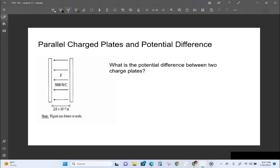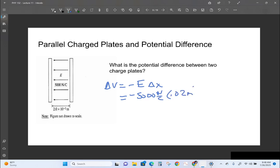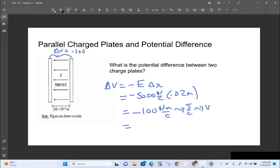Example: what is the potential difference between two charged plates if E = 5,000 N/C and the separation is 0.02 meters? The potential difference equals negative E·delta_x = negative 5,000 N/C × 0.02 m = negative 100 newton·meters per coulomb, which is joules per coulomb, which is volts. So the voltage is negative 100 volts.